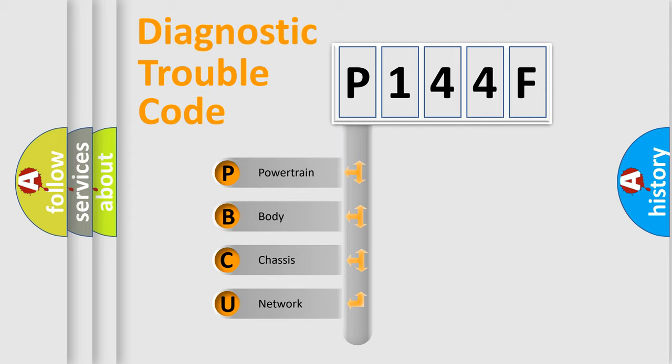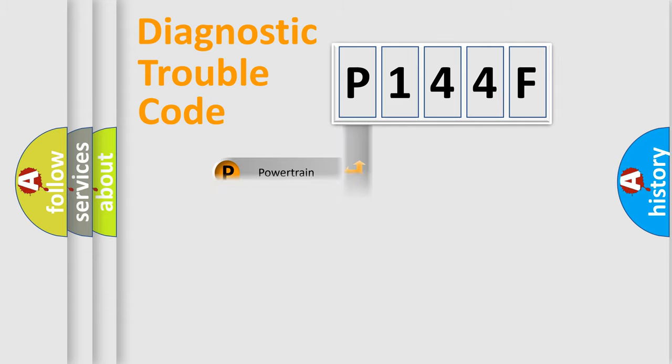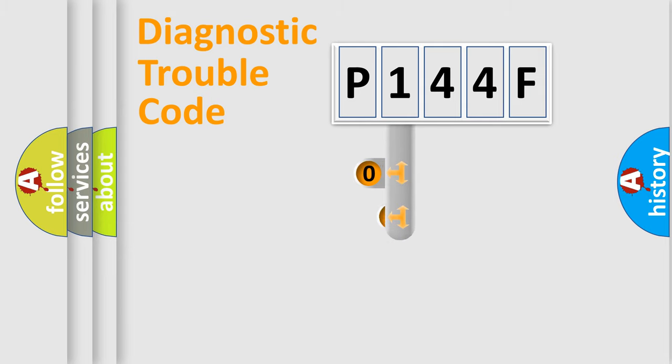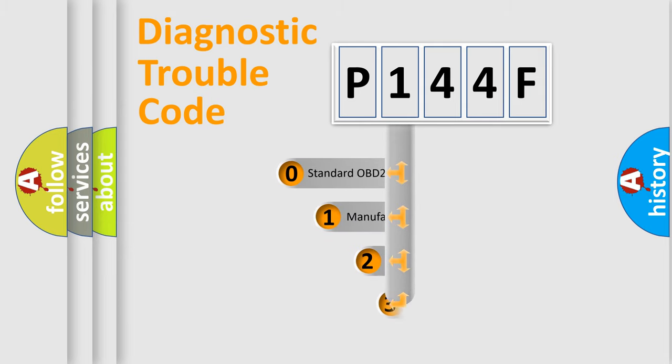We divide the electric system of automobile into four basic units: powertrain, body, chassis, and network. This distribution is defined in the first character code.